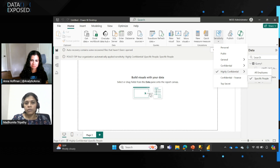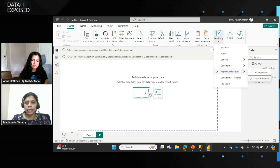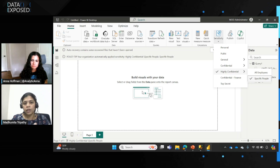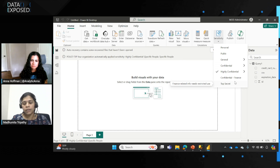You can override this particular label if you think it's not appropriate or you want a stricter label in the Power BI report for whatever reason. And when you export the data to Excel or any other Office application, this label will automatically propagate to those applications as well.